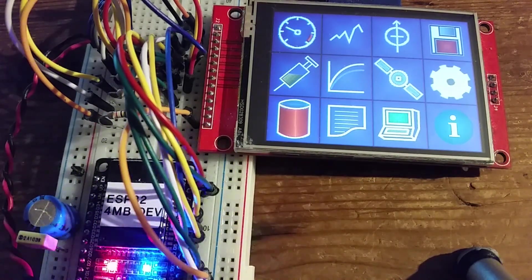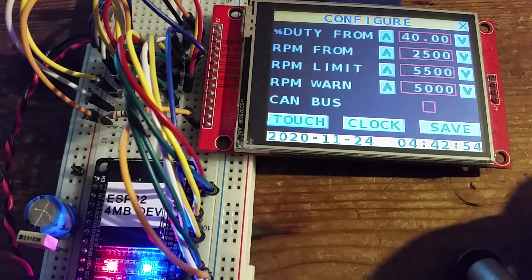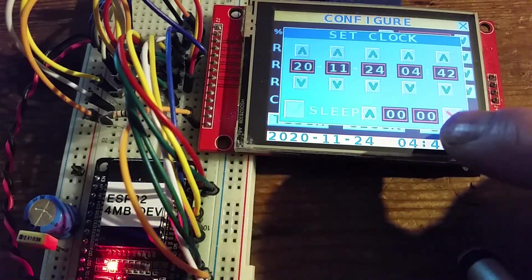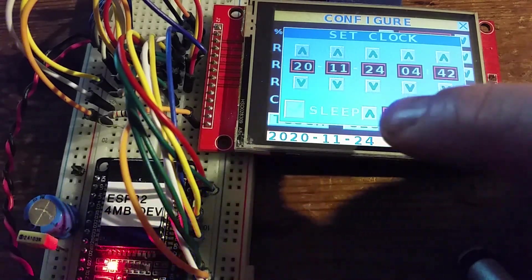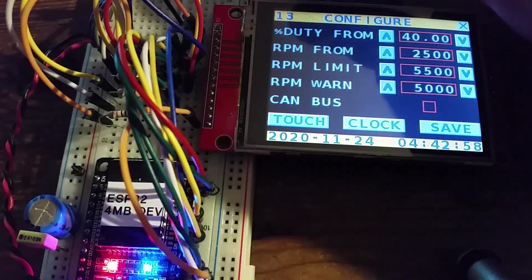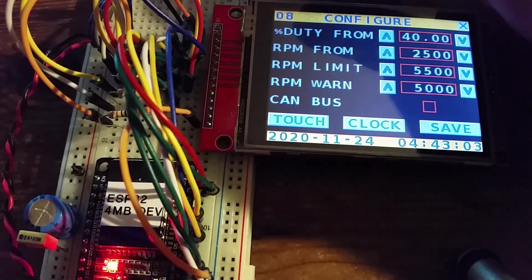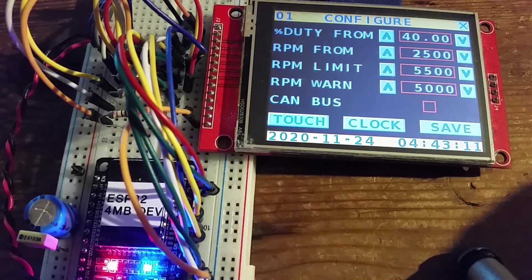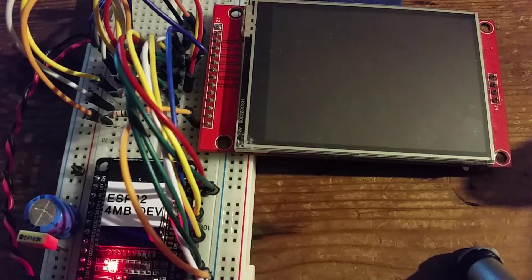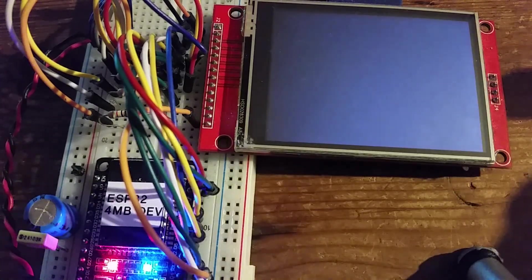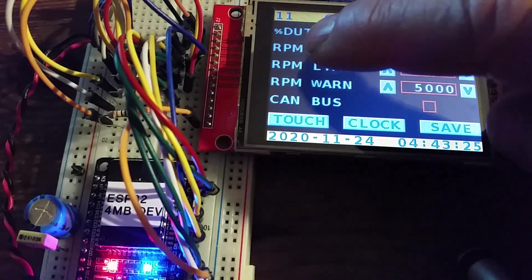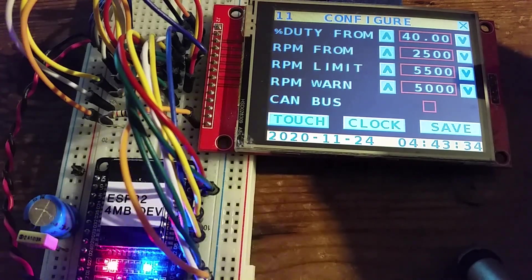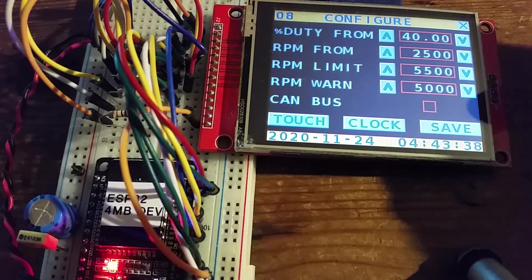Now demonstrating how deep sleep mode works: going into the configuration screen, then clock settings. At the bottom there's a sleep mode setting, configurable from 15 seconds to 55 minutes. Setting it to 15 seconds — a countdown now appears showing when it will go to sleep. When it reaches zero, it enters deep sleep mode, the screen turns off, and the flashing LED on the ESP32 stops. To wake from deep sleep, just touch the screen. While the display is being touched, user activity resets the counter, so it only times out after the configured period of inactivity.